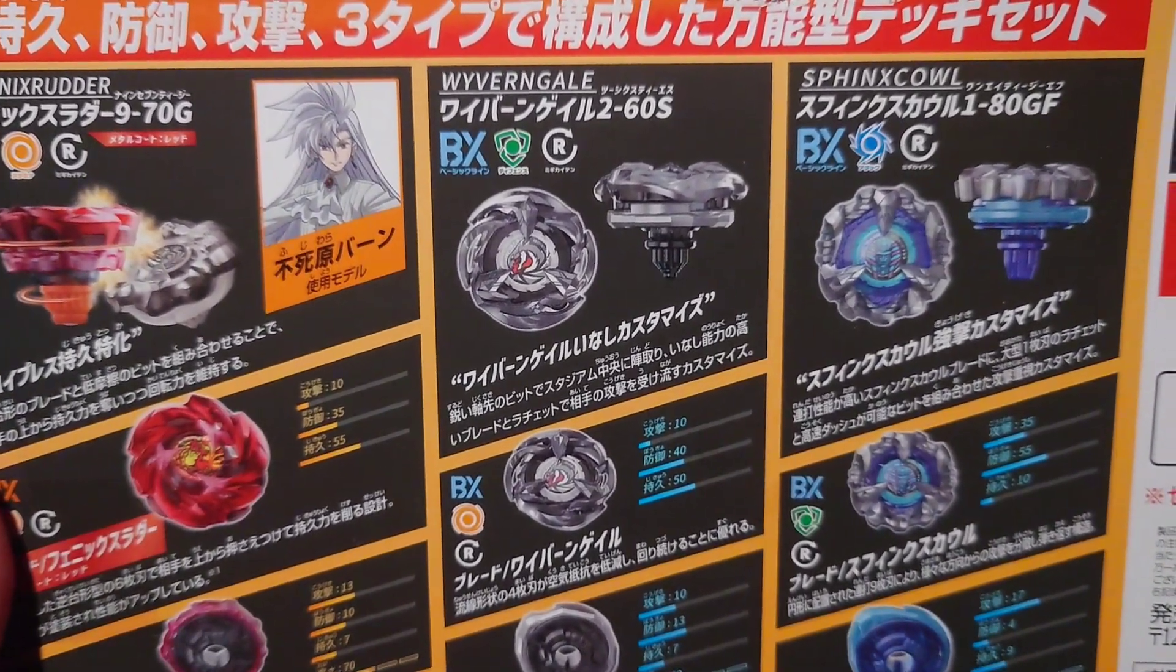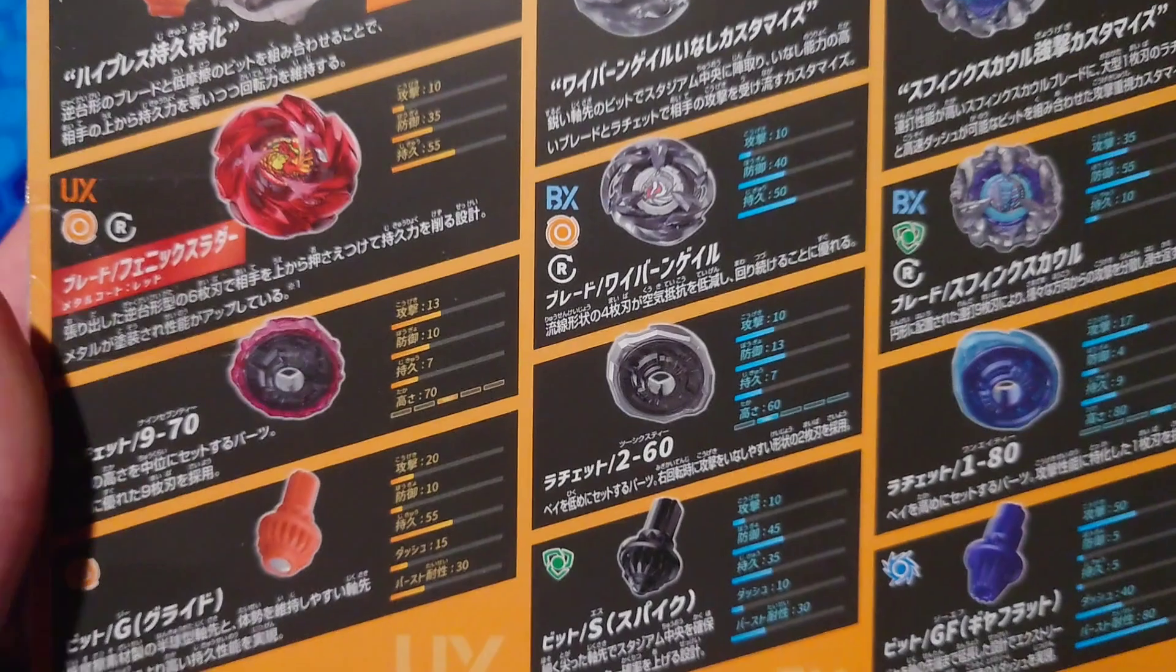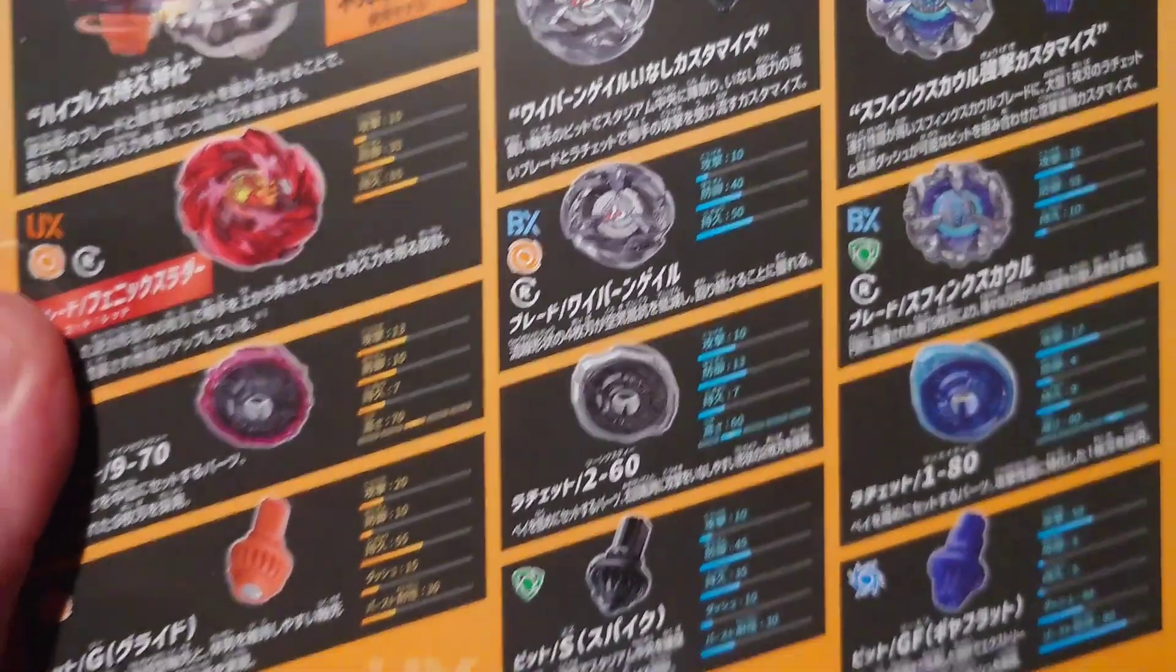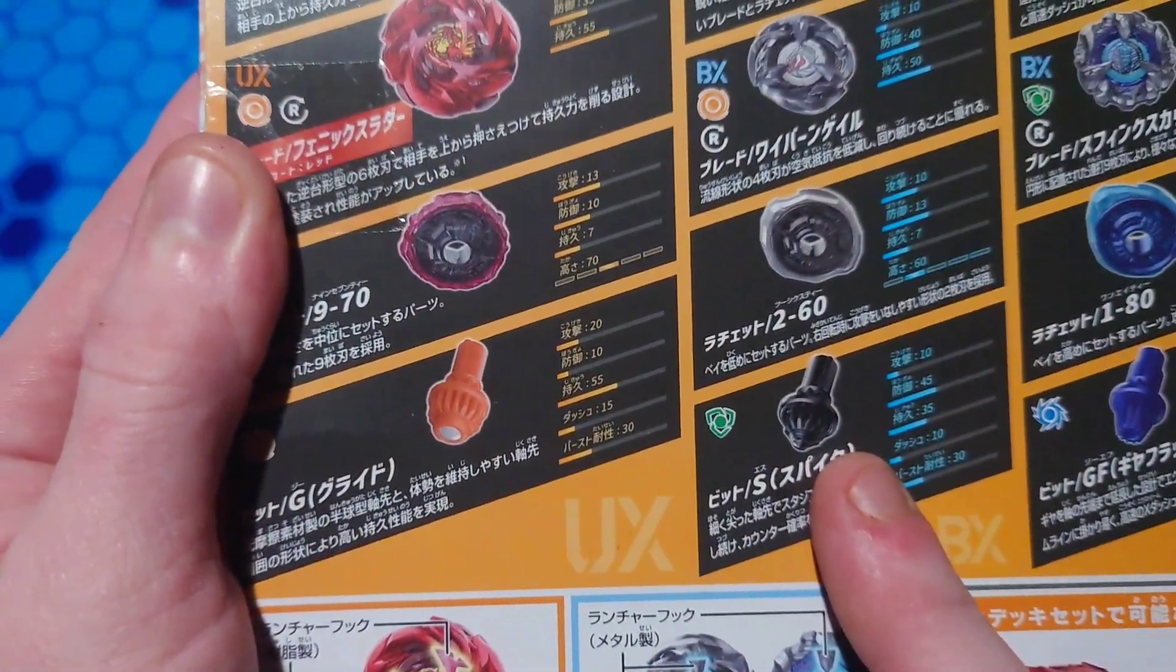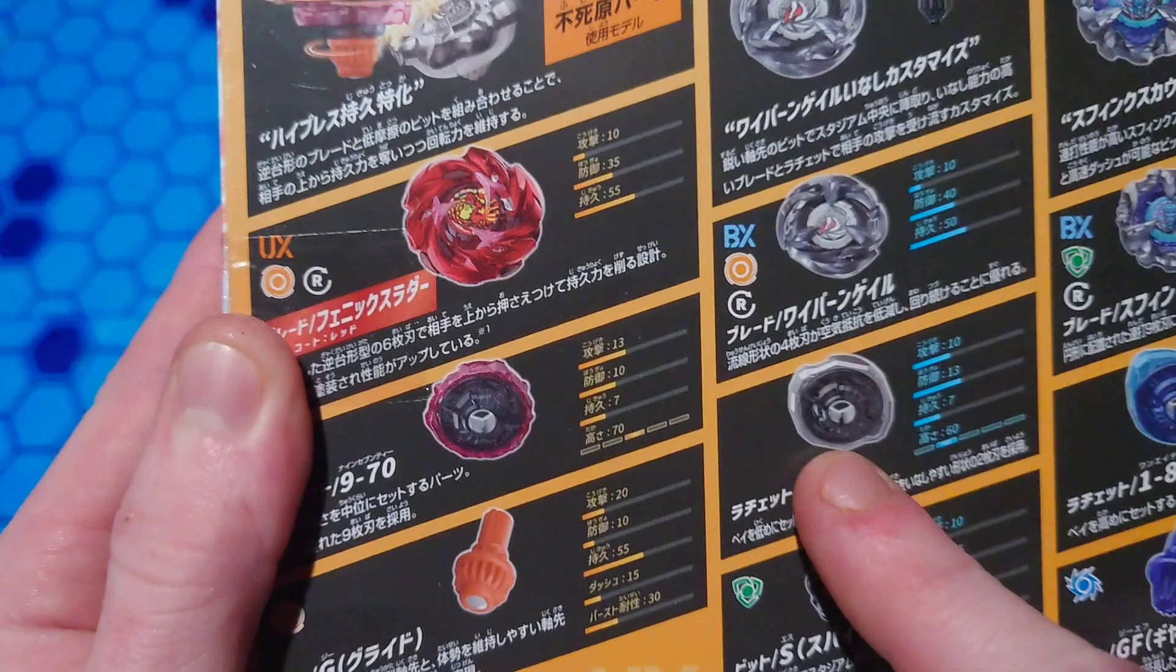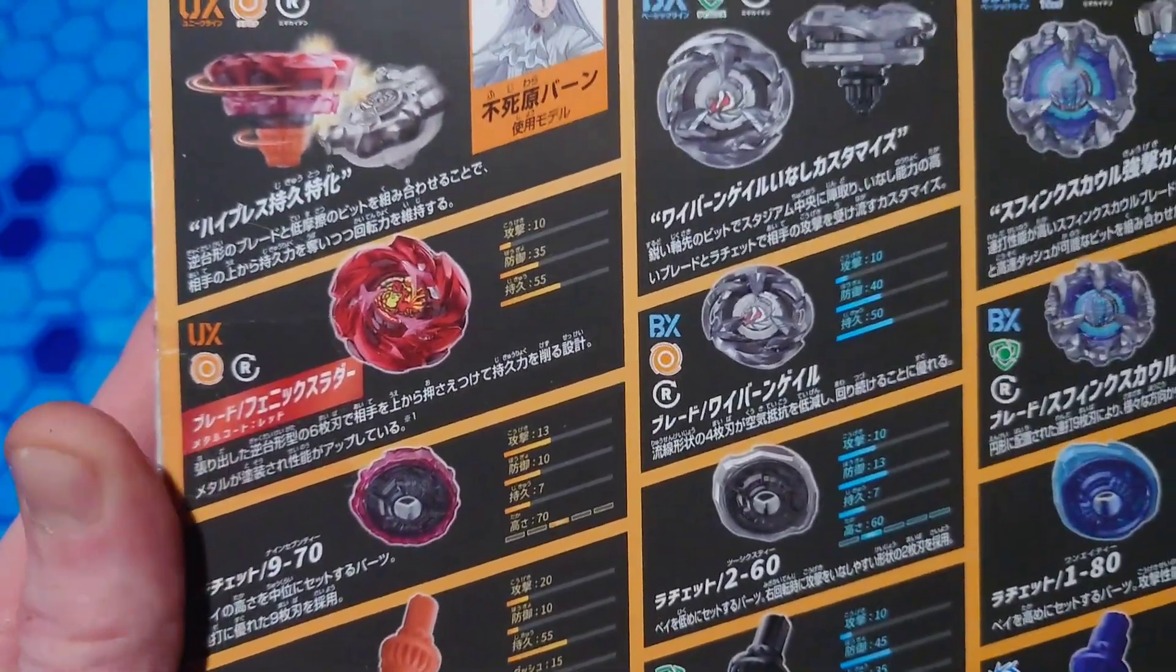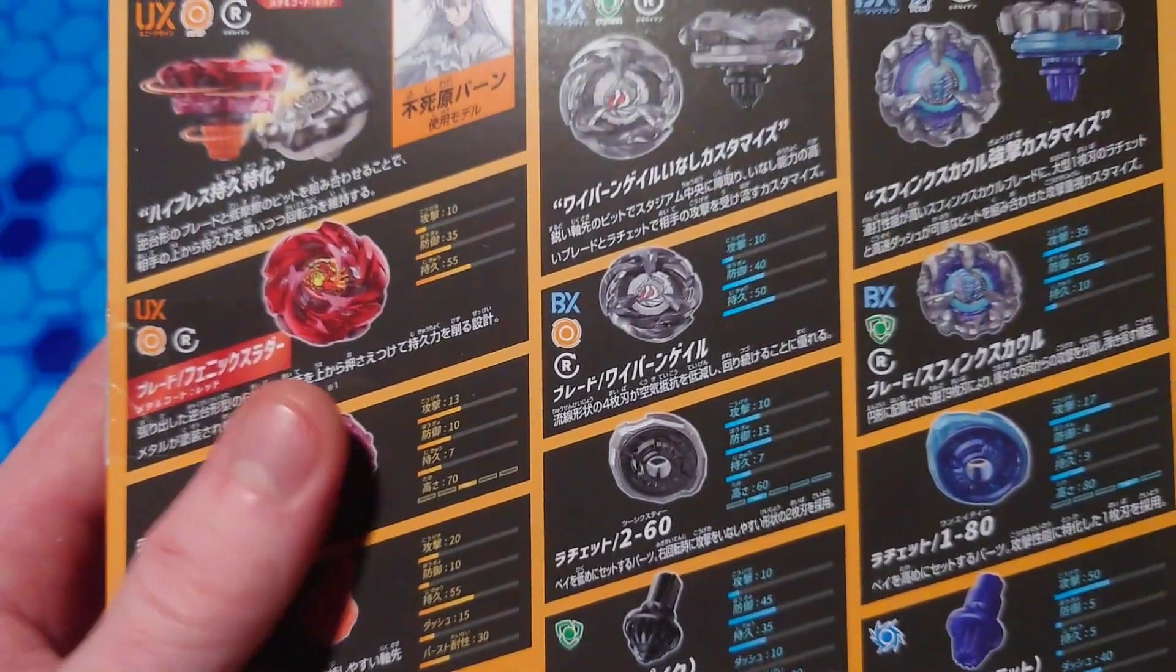Now Gale Wyvern here, I think he's supposed to be a Defense type in this, with the Spike bit, S for Spike. And his ratchet is 260, that's interesting. I don't have a two-sided ratchet yet.